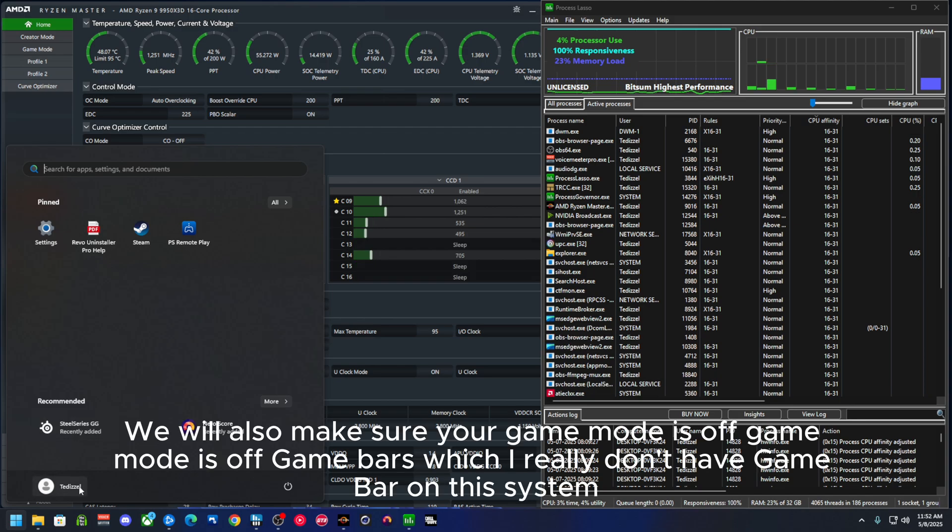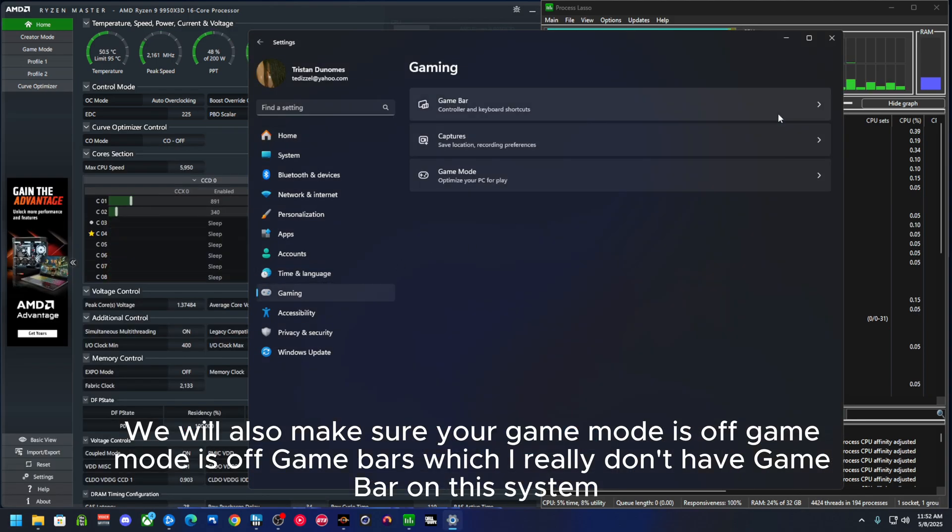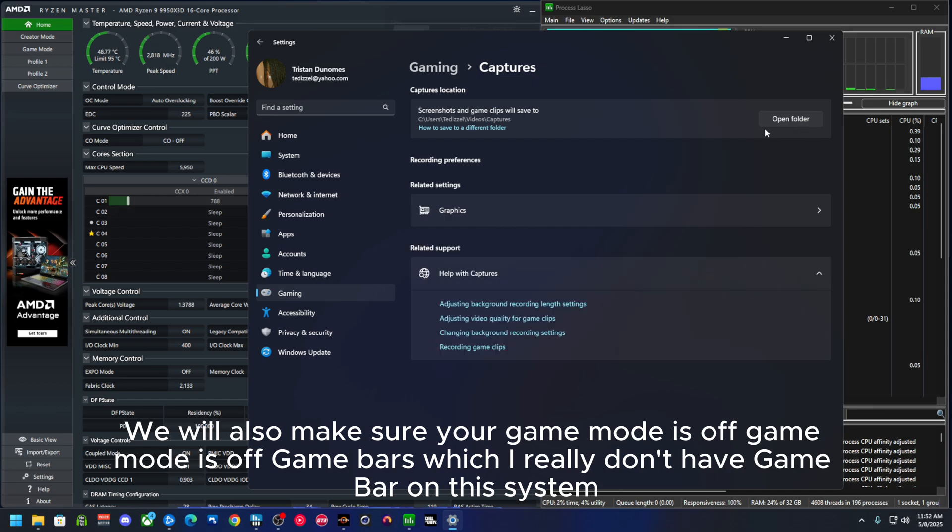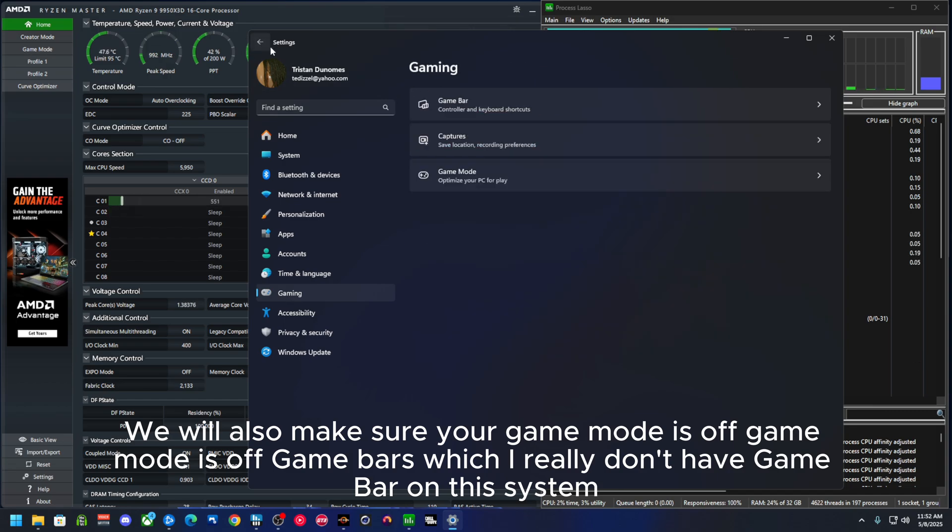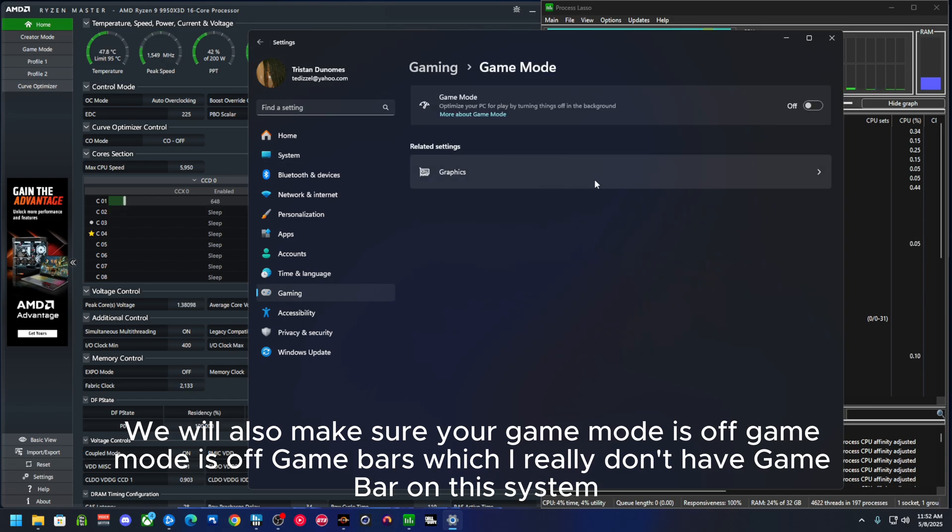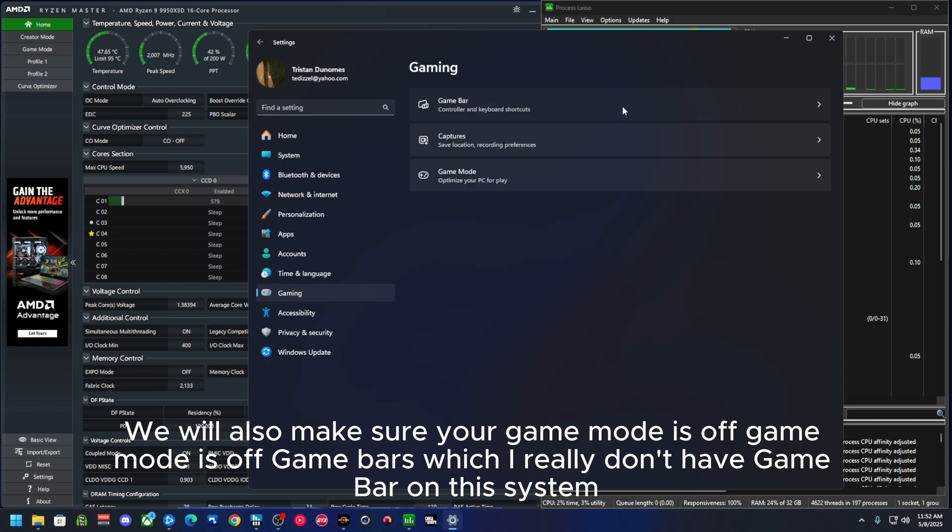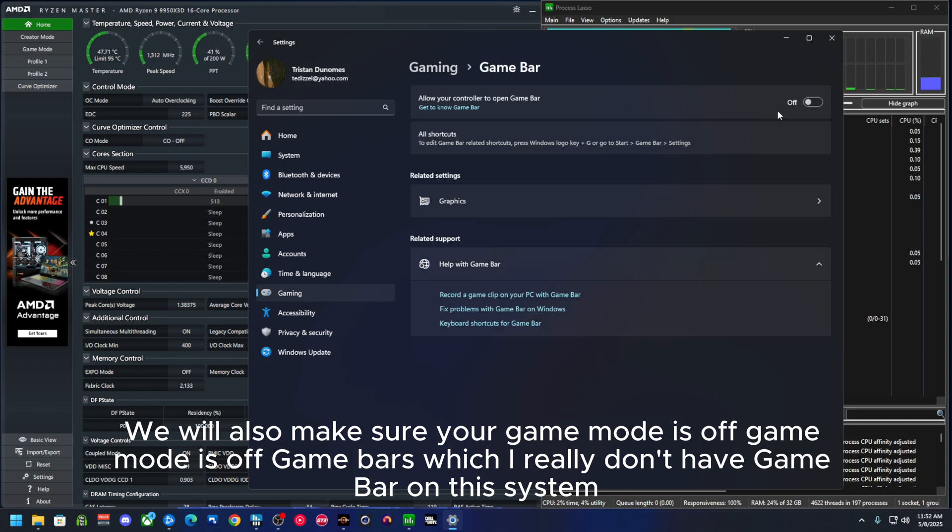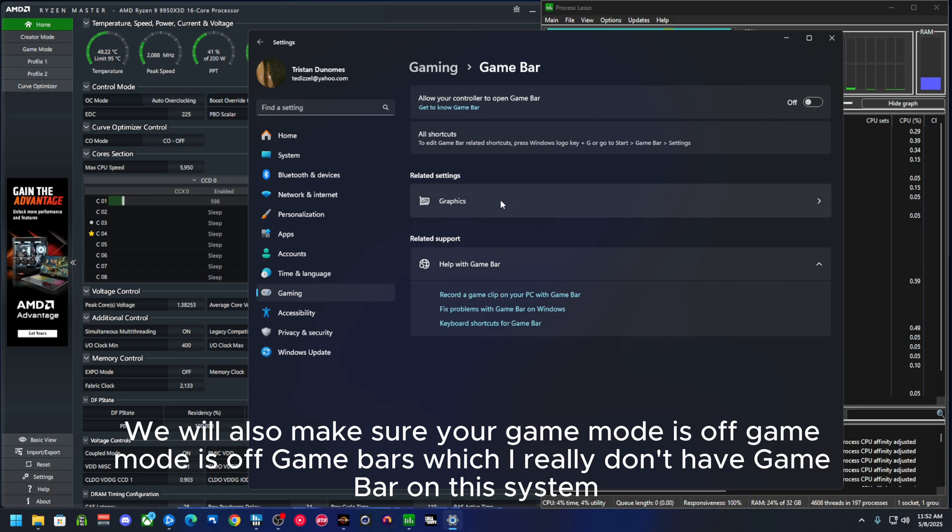I'll also show you Game Mode is off. Game Bar is off, which I really don't even have Game Bar on this system.